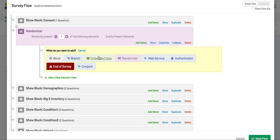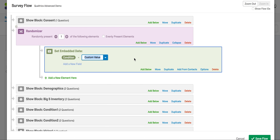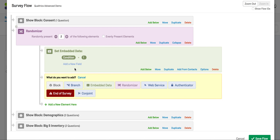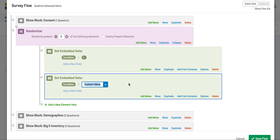Next, we will click embedded data and type in condition, then set the value equal to one for condition one. After that, we will do the same thing for condition two. Make sure that you select add a new element here and not the add a new field option. This ensures that your data is clean and easy to read when you export it from Qualtrics. So we'll select embedded data again, type condition, and set the value to two for the second condition.